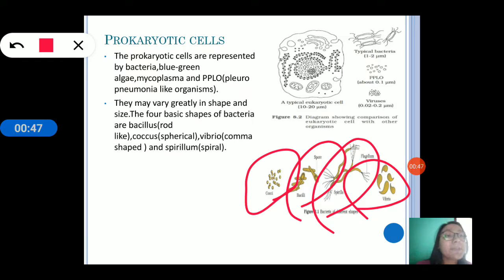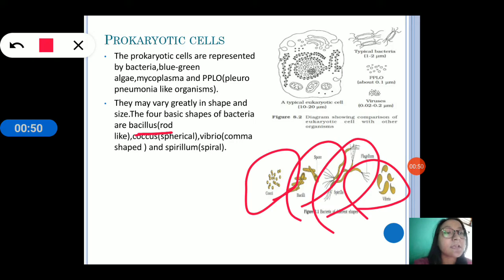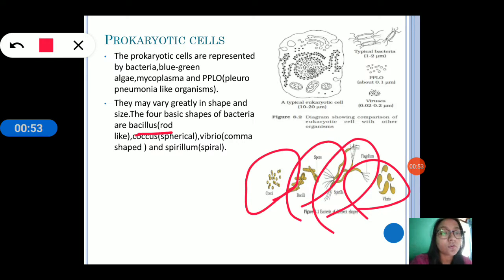The word 'bacillus' has two meanings — it shows the shape of the bacteria and also the genus of the bacteria.